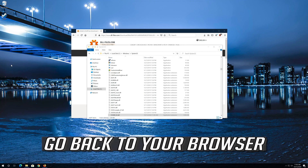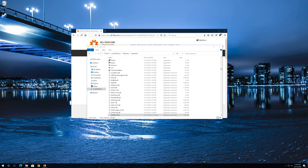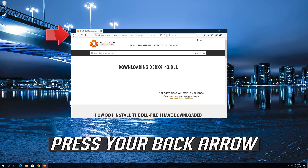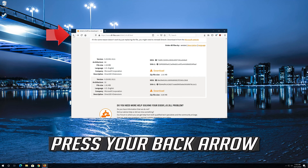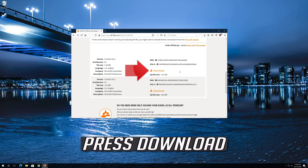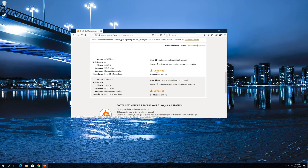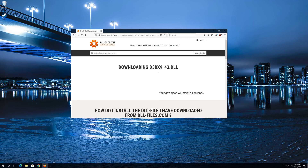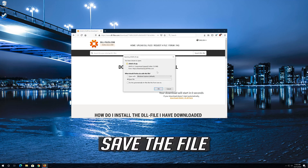Go back to your browser and press your back arrow. Go to Architecture 64 and press Download. Wait for the timer to end. Save the file.